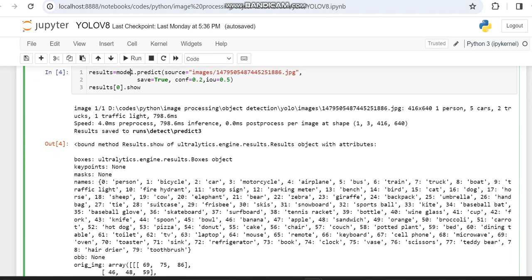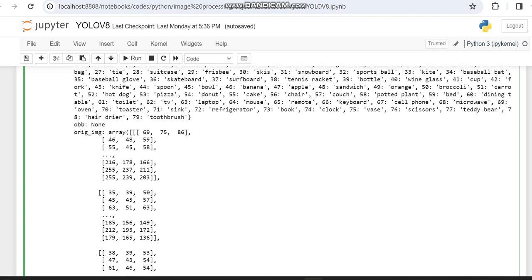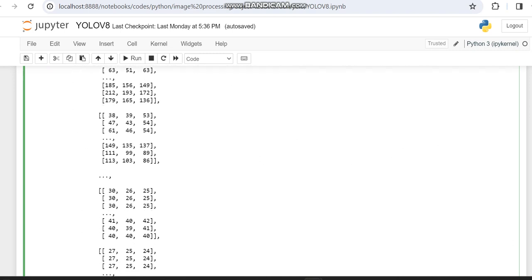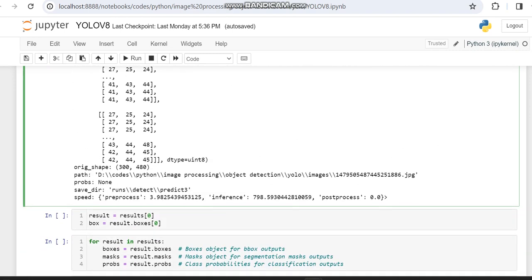Here it's predicted as having 1 person, 5 cars, 2 trucks, and 1 traffic light. The names that are detected are displayed, and also the original image dimension is displayed over here.